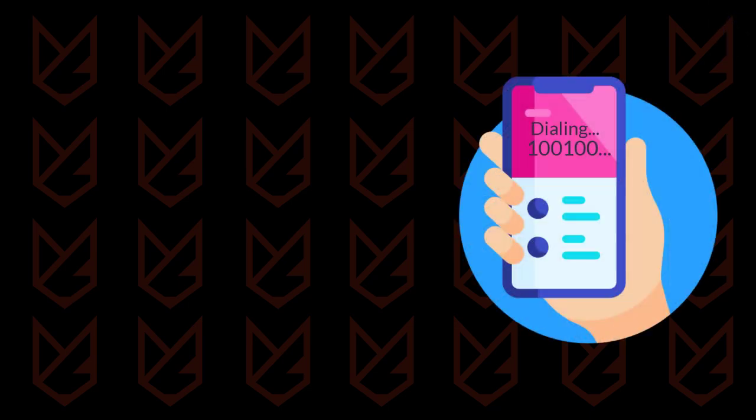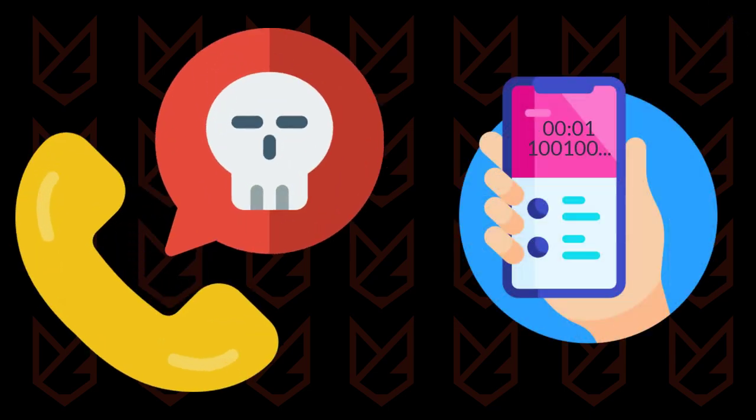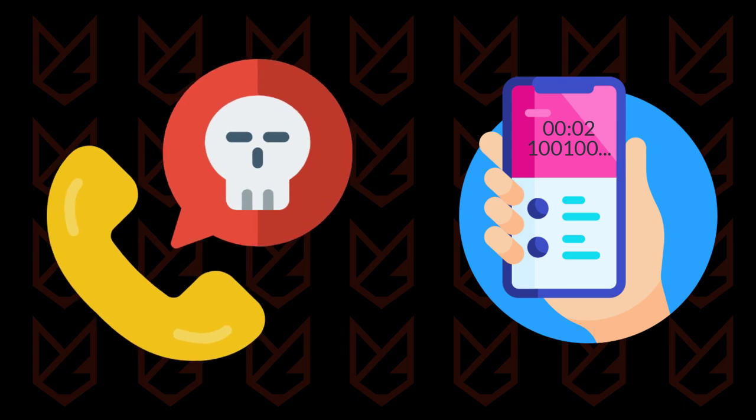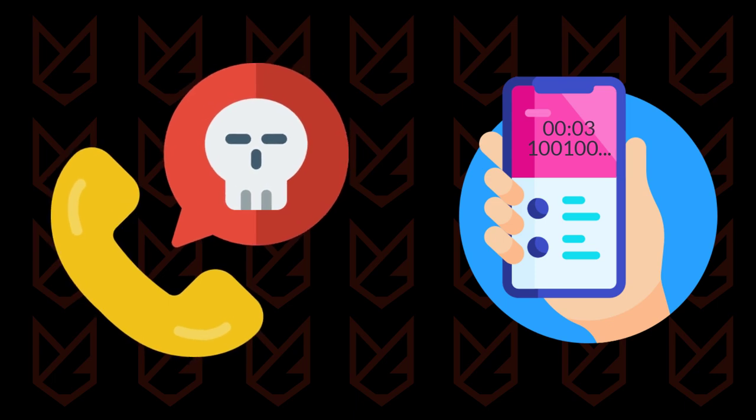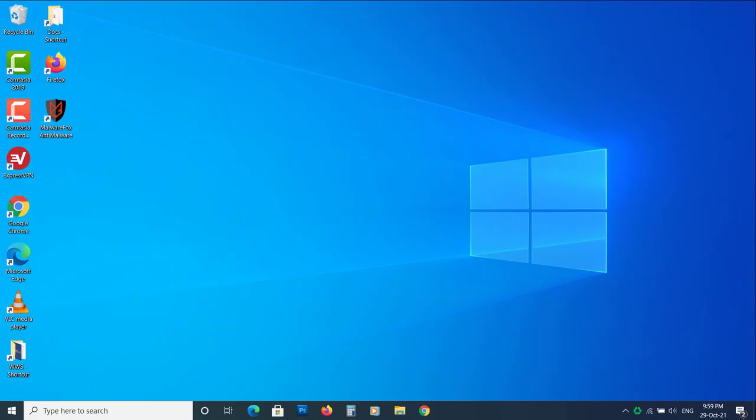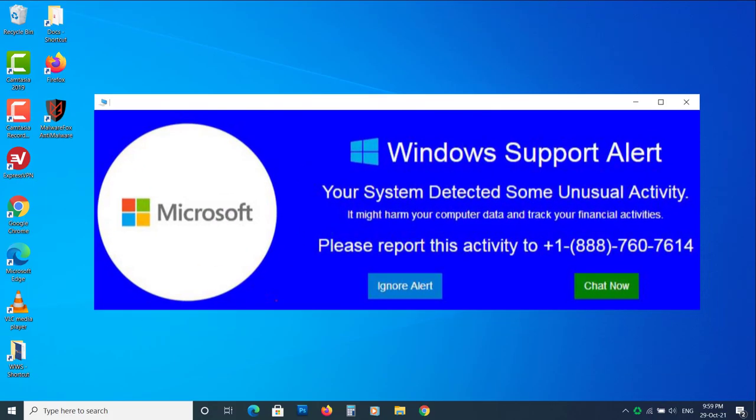However, if you decide to call their support number, they could scam you in many ways. If the fake pop-ups originated from your PC, then you are in danger. The adware could steal your confidential data and can install severe malware on your PC, so you should immediately remove it.